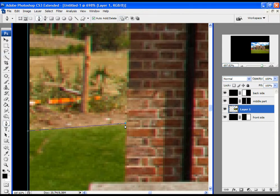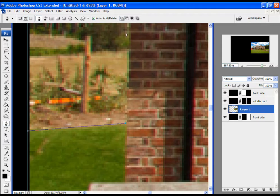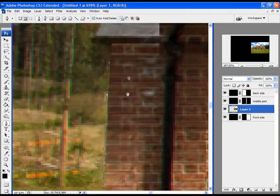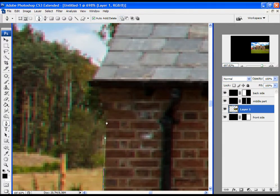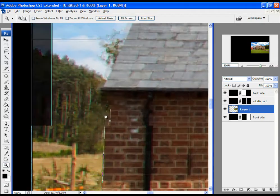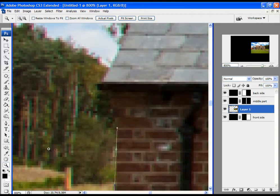Whenever you deselect the Pen Tool — if you choose the Zoom Tool or any other tool in the middle of work — when you want to continue working with the Pen Tool, just click on the last anchor point and then you can continue with your work. I will speed up the process.